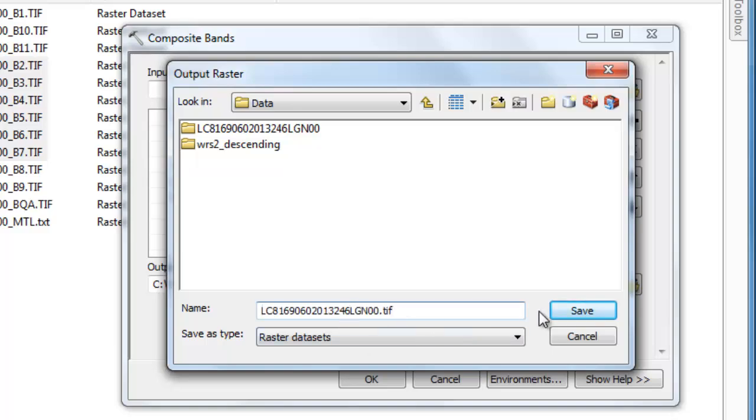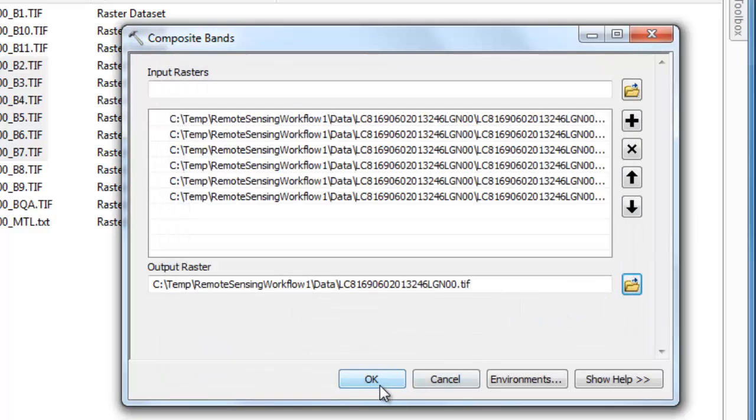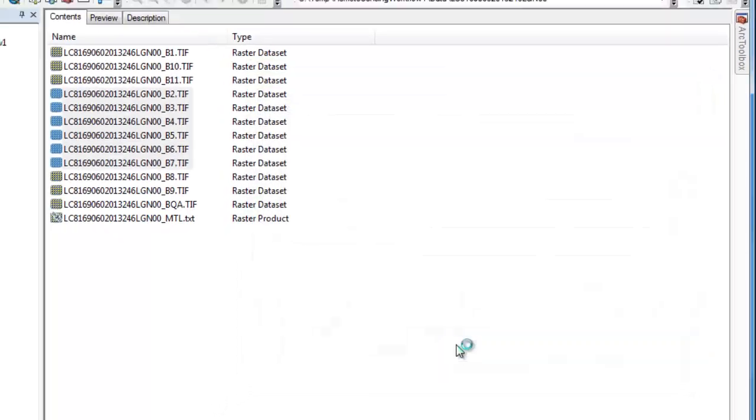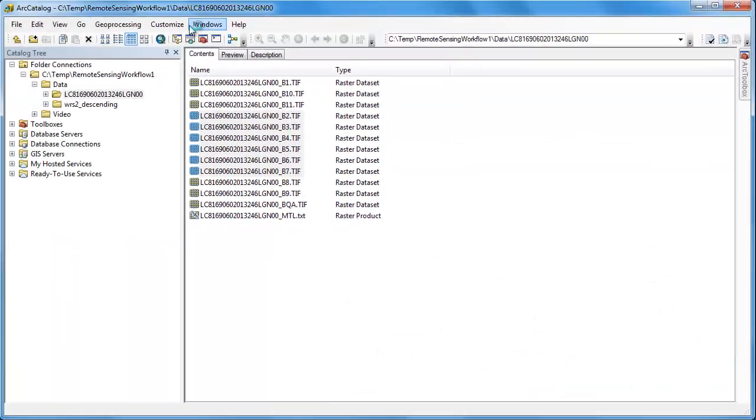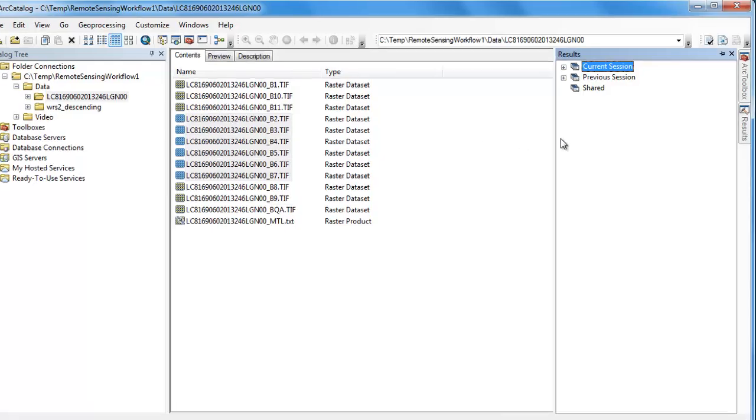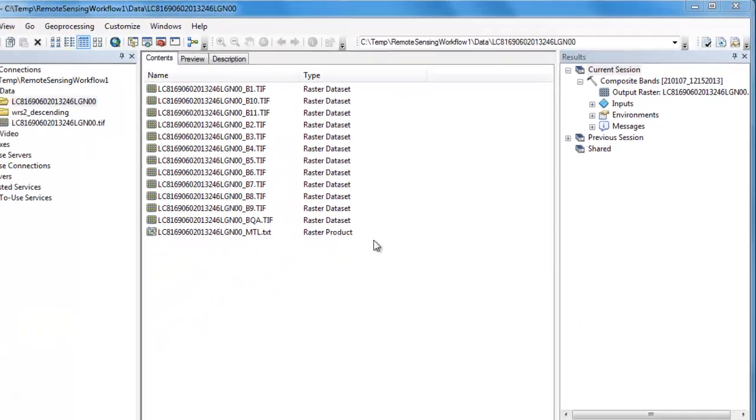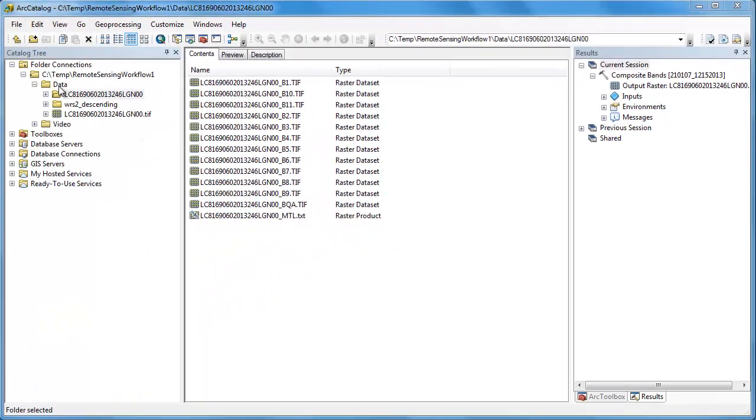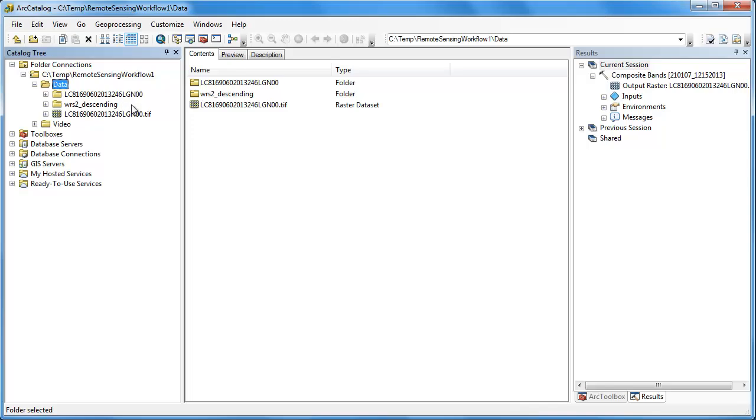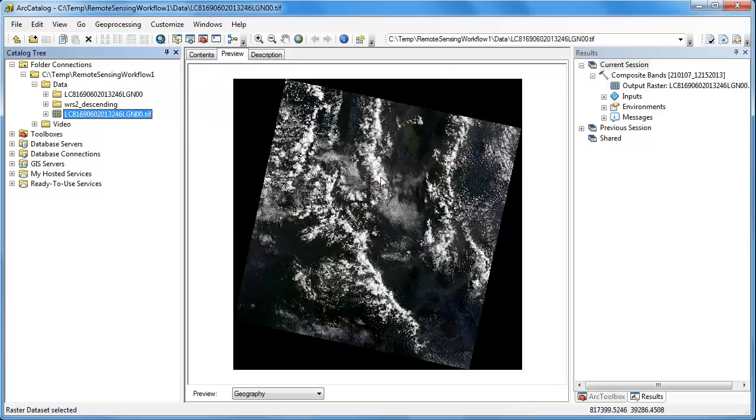The Composite Bands tool is going to produce a single output file that has all those bands. In this example, we're saving it with the .tif extension, meaning it's going to be a GeoTIFF file. To check our progress from the Geoprocessing menu, we can choose Results. And once the process is complete, we can preview the results in our catalog.